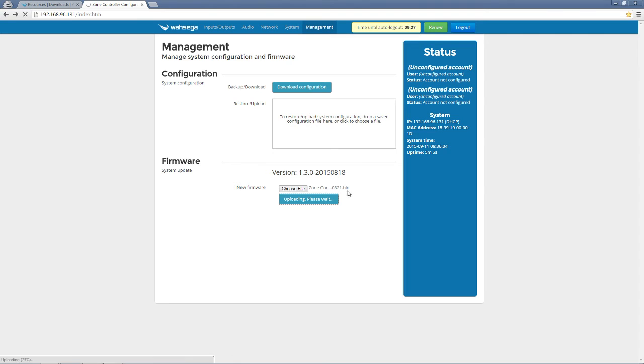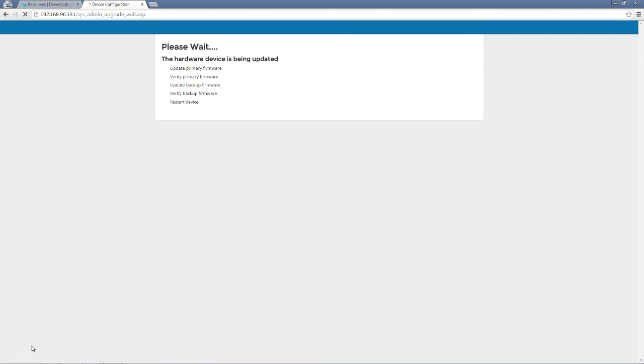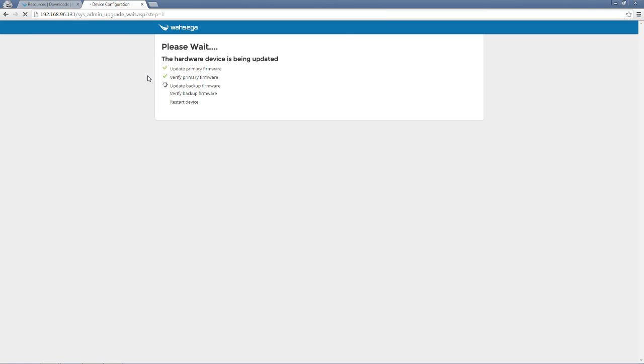Down here in the bottom left-hand corner of my Chrome browser, I see my upload progress, and then I get a new page. It says please wait. It's uploaded, but now it has to update, verify, and then we'll restart the device.